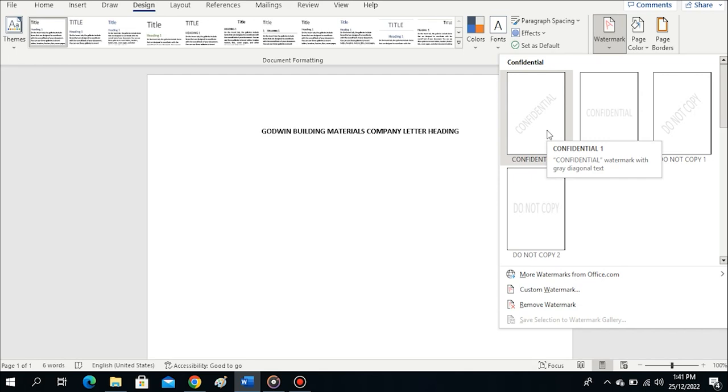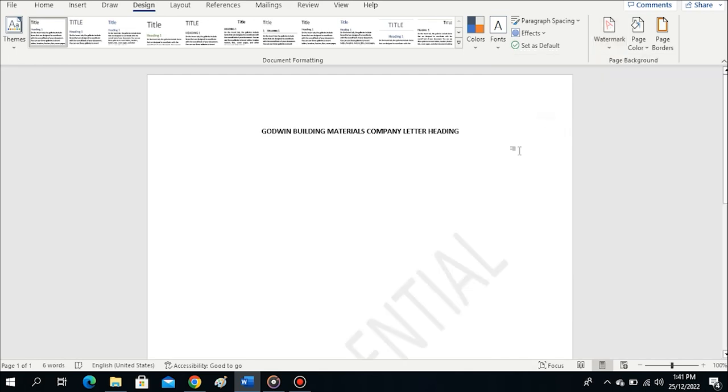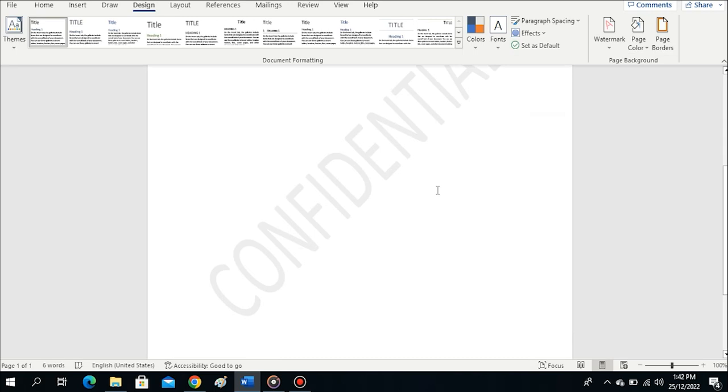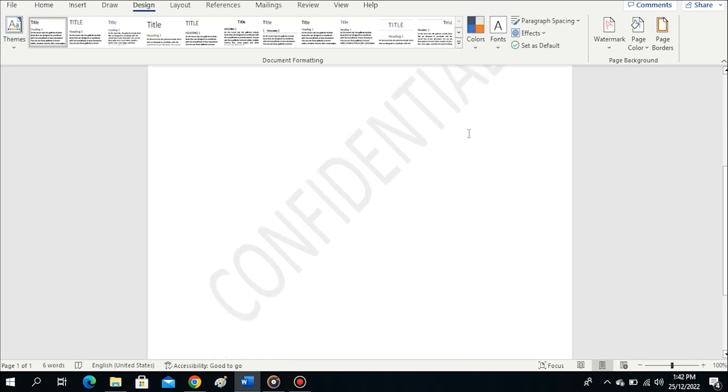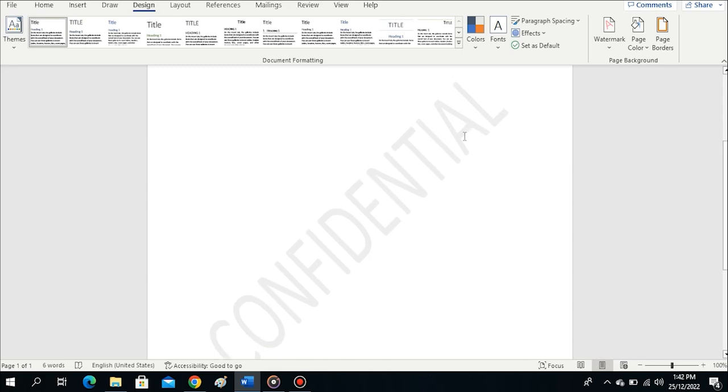Let's work with the Confidential one and see how it looks when applied to the document. I'll click on it. You see, it has been applied to this document - Confidential. This is a sample you can use if you're creating a confidential document.